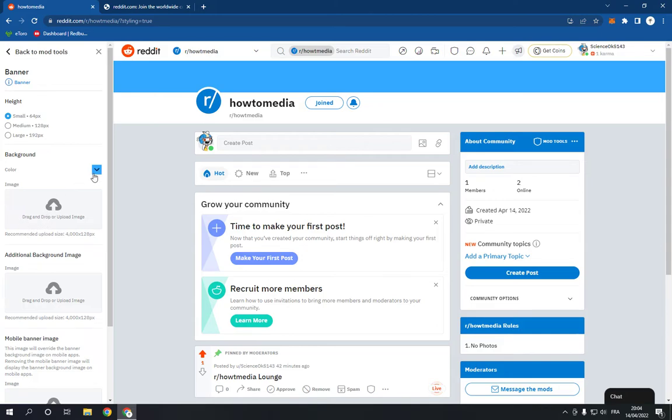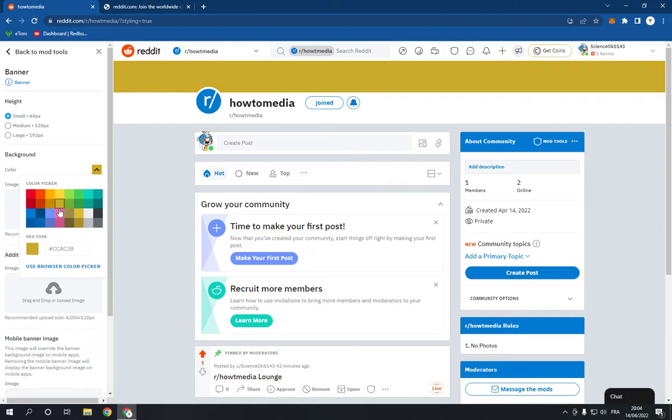Or you can change just the color from here as you can see. It's very easy actually.